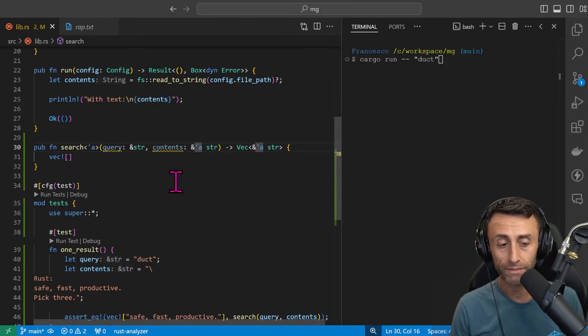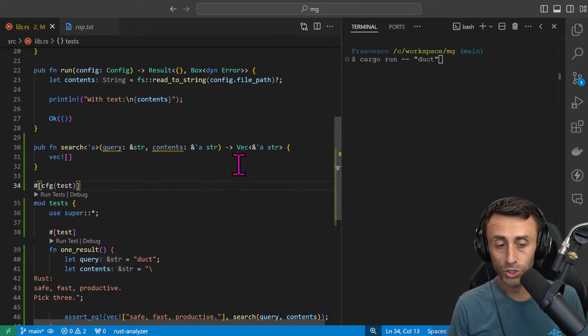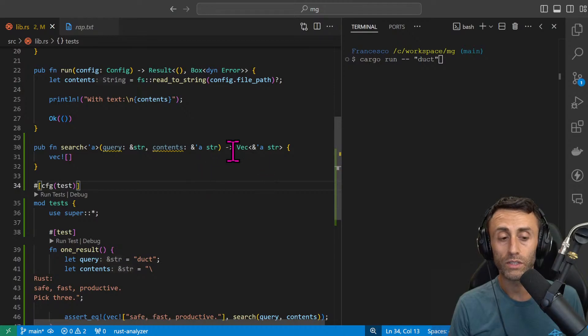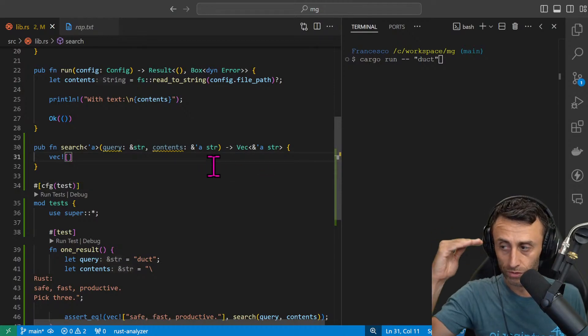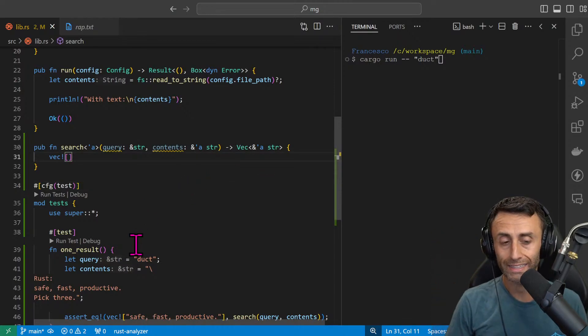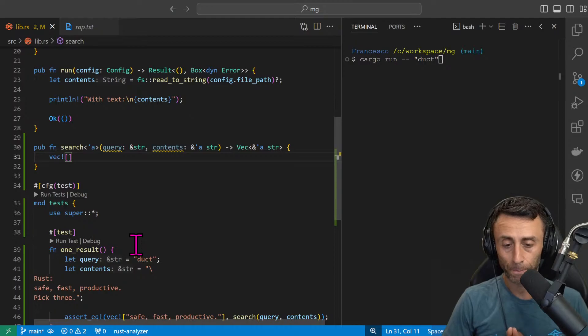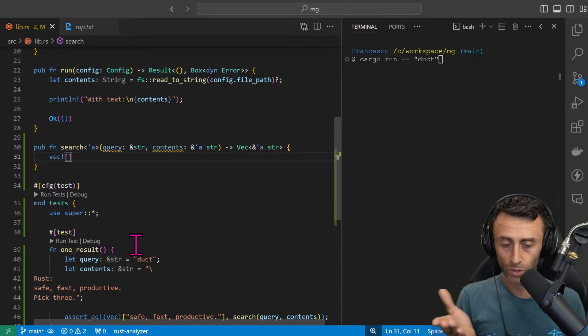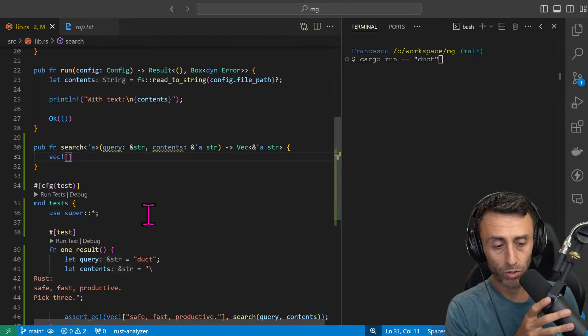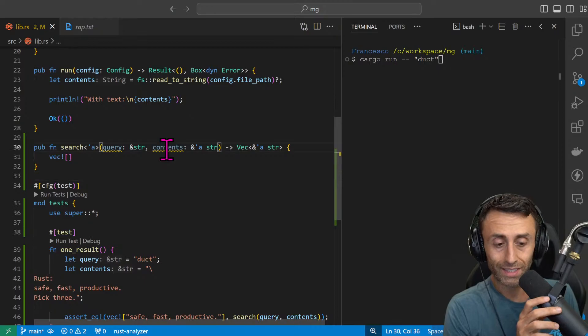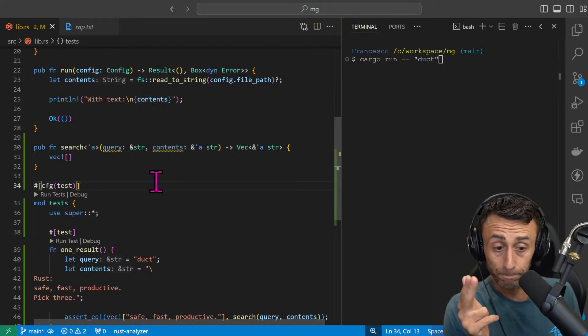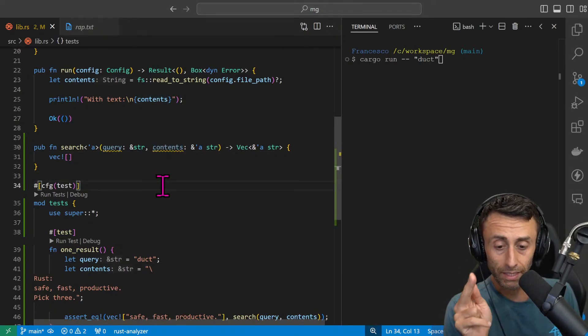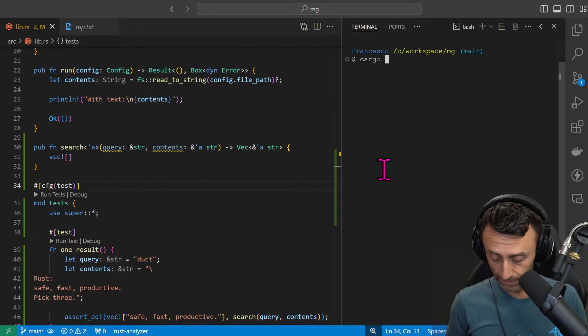This is the search functionality. We can see here that we have the search function with query and contents. An important part here is that we are using lifetimes. We made a lesson about lifetimes. Basically we want to be sure that when we return a vector of strings, because maybe we will find this query on multiple strings, we want the contents to still be available. Cargo test.